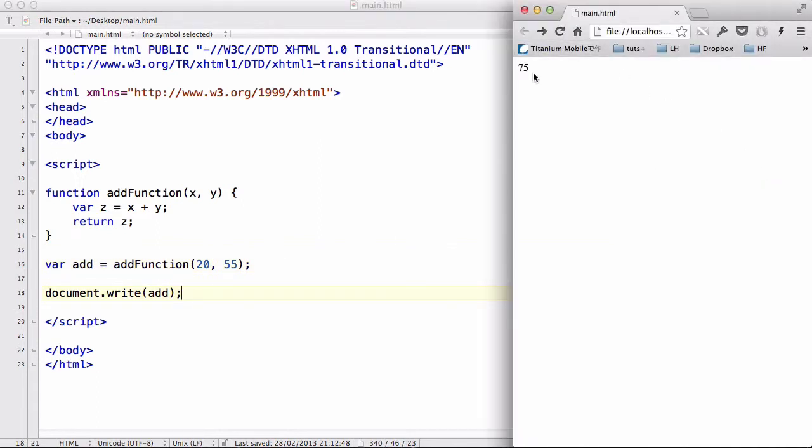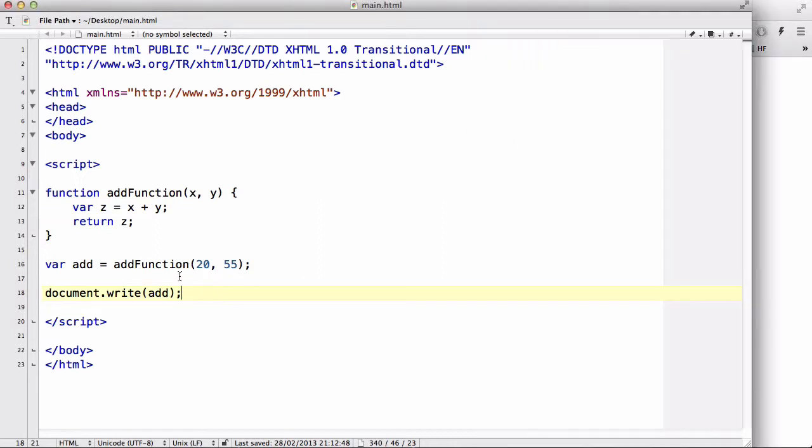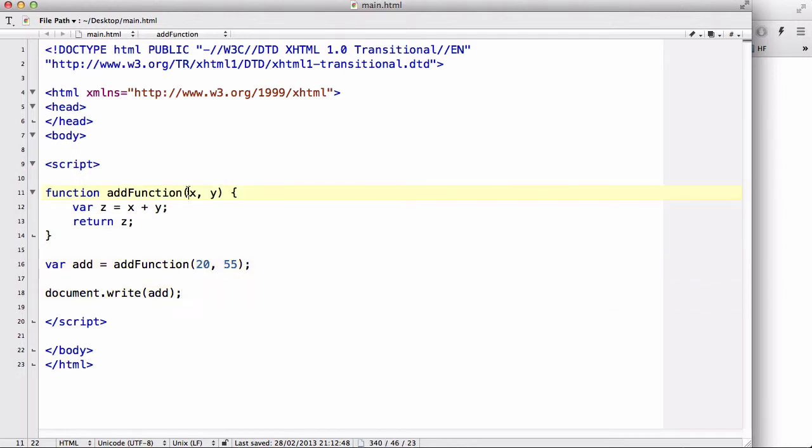There we go. The number is going to be 75. That is because we have called a function, add function, which is defined over here. And it passed through two parameters or arguments, 20 and 55. And because that's defined as x and y over here,